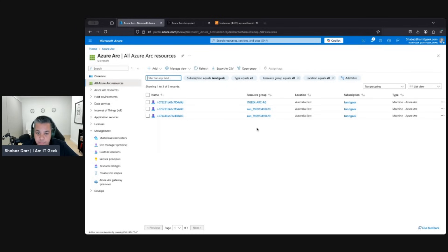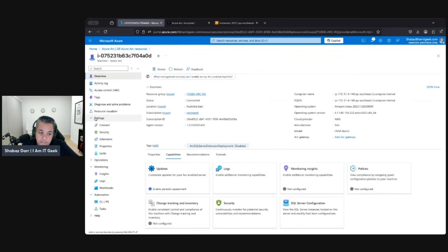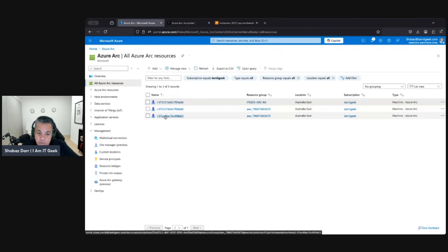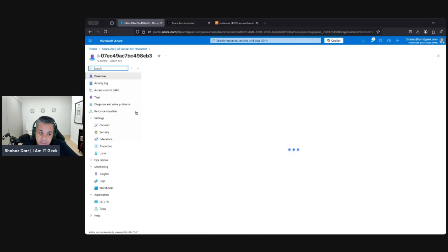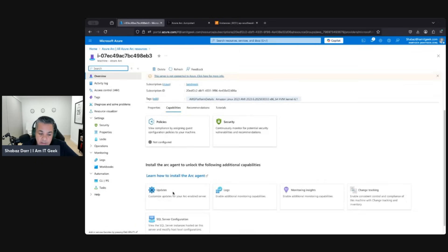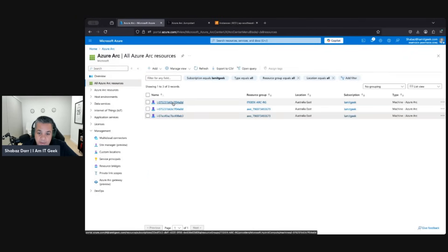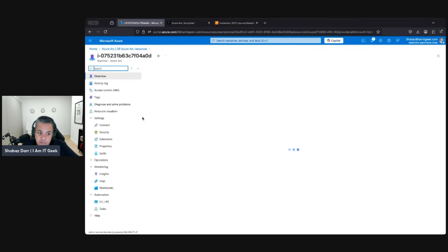We're still with the AWS device here, and it's got the agent installed. You can see there's a difference between a VM with the agent installed and one that doesn't. This one down here doesn't have the agent installed and you can see straight away there are no features — we can't access updates, logs, monitoring, insights, or anything like that. Going back up to the one in the relevant resource group, we can see straight away we can access updates and manage it properly, with all the information there.